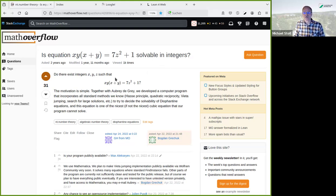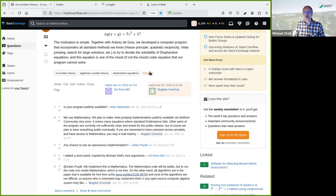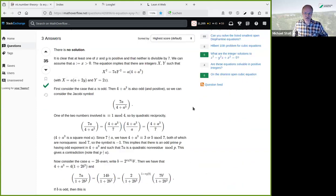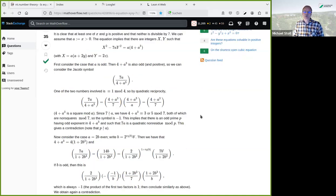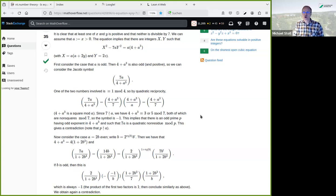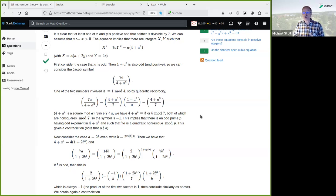Back then I found an argument that shows there's no solution, which basically uses quadratic reciprocity. Here's an overview. The idea I had was to try to show how to translate this proof into Lean, but it turns out that this is too much for one hour, so we will focus on one part of it.